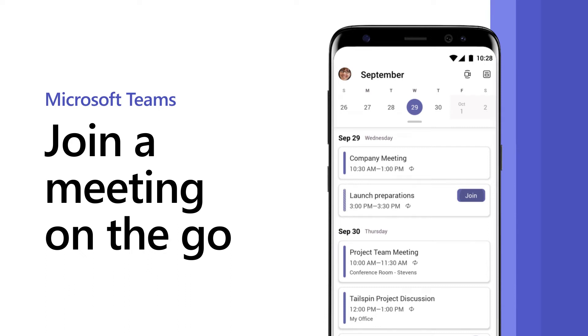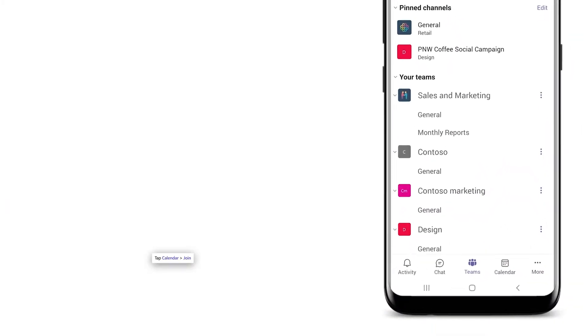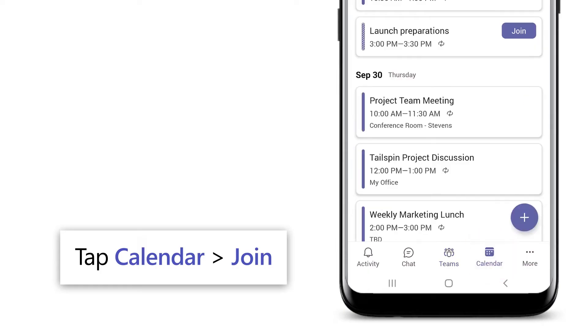Need to join a Microsoft Teams meeting on the go? If a meeting's in progress, tap Calendar, Join.